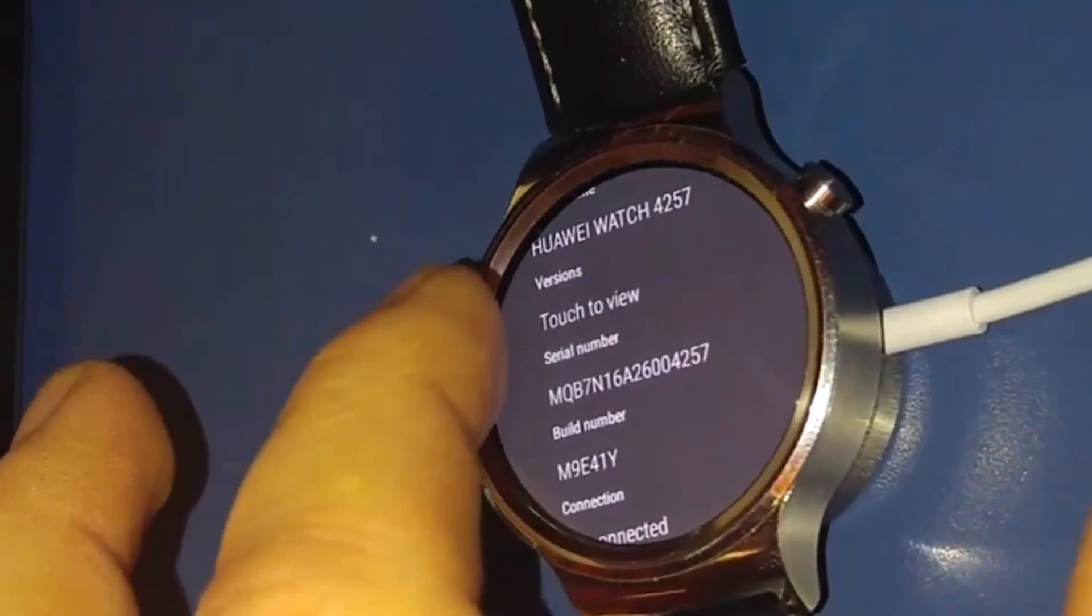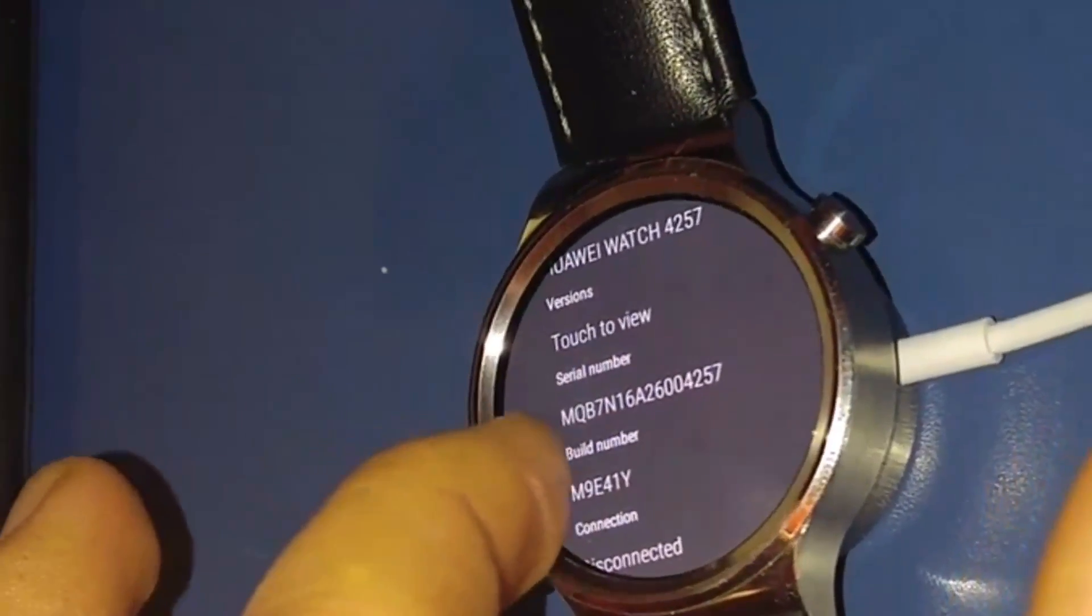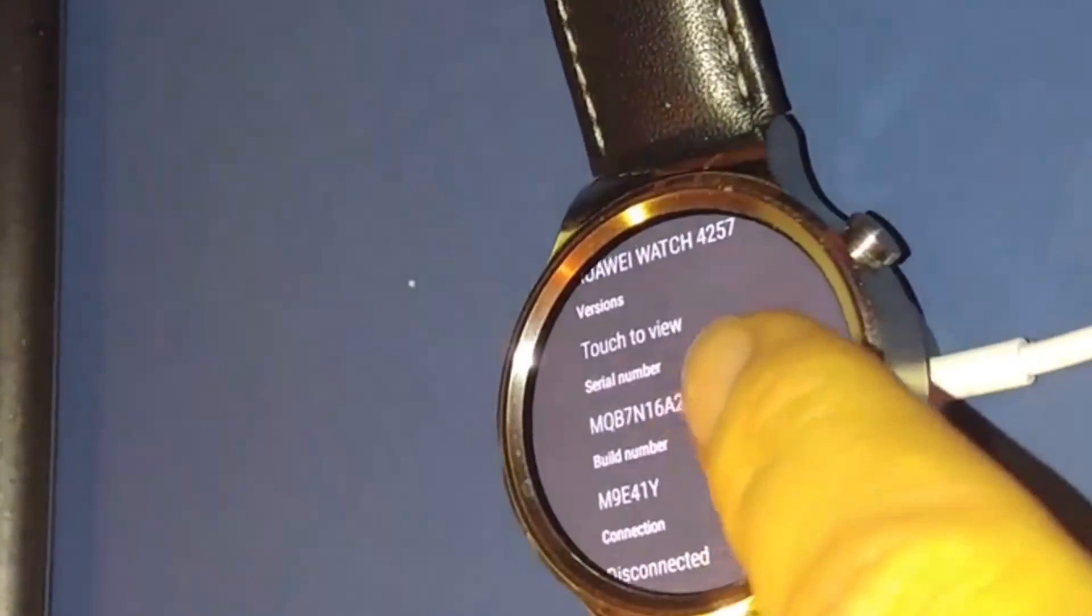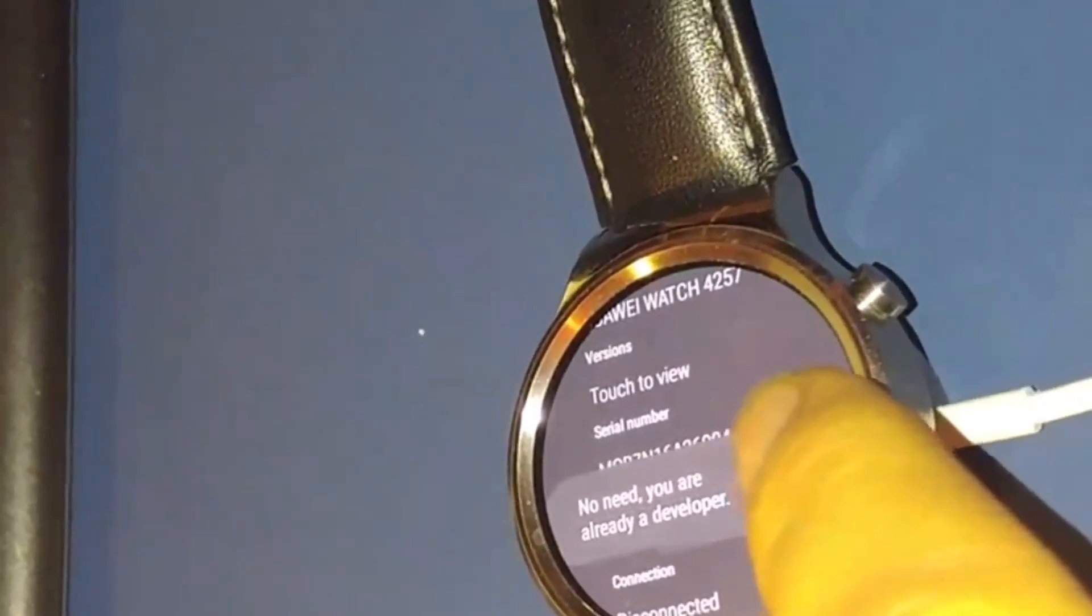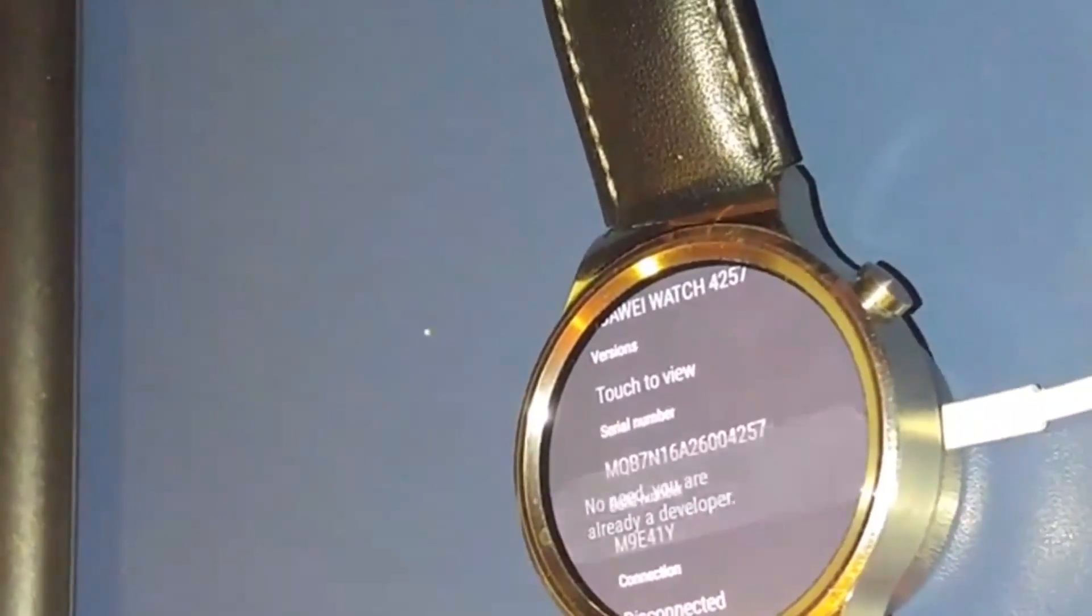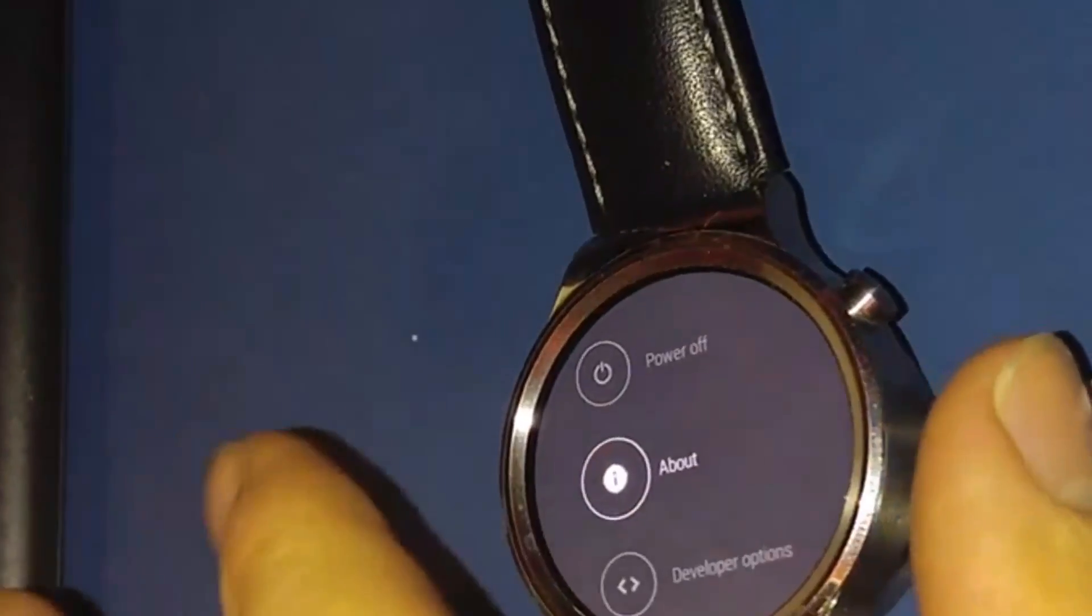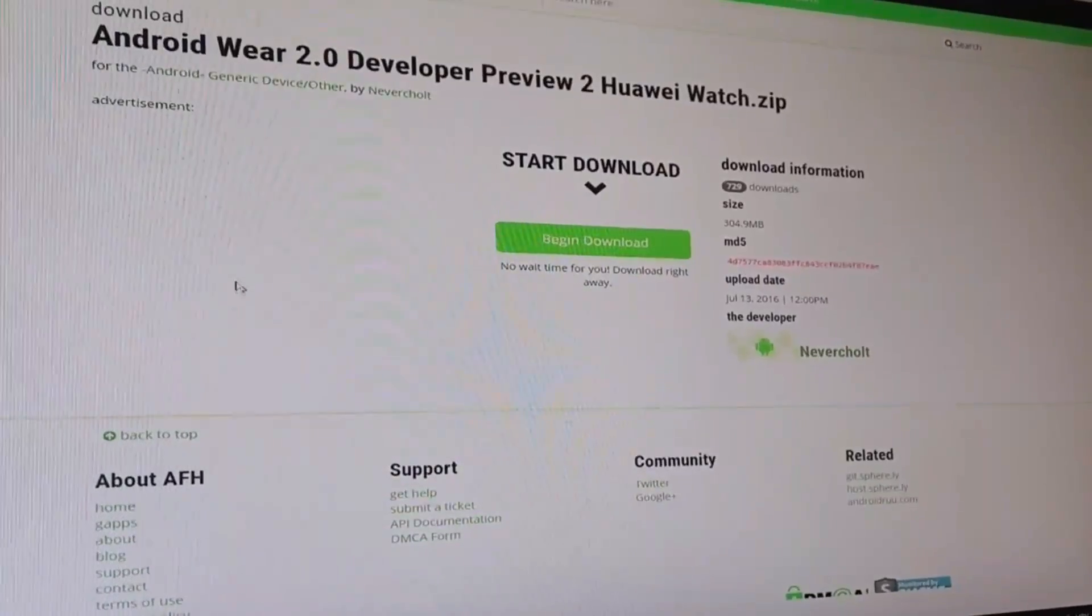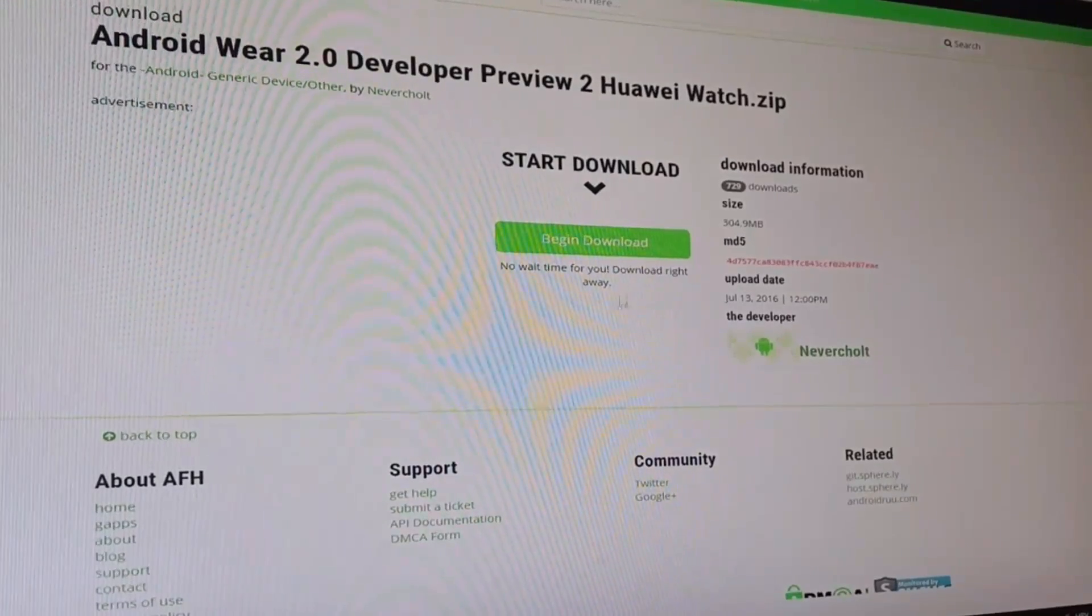When you find build number, you must click 10 times on that and then you will see you're now a developer. No need, you're already a developer. So now you got one more option in your settings, but about that we'll talk later.